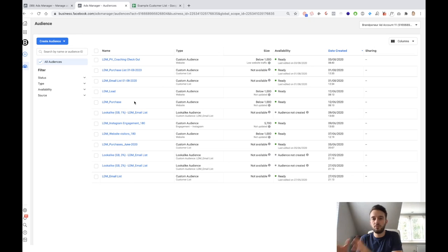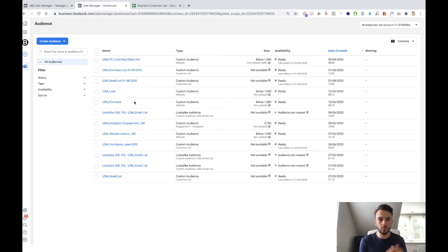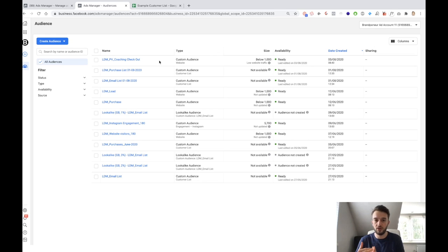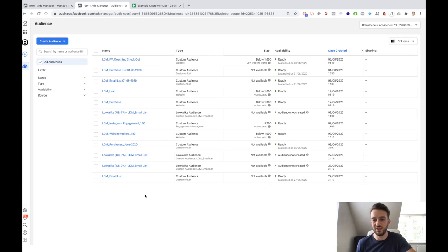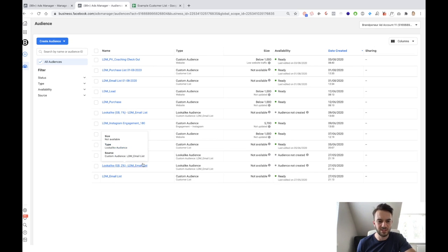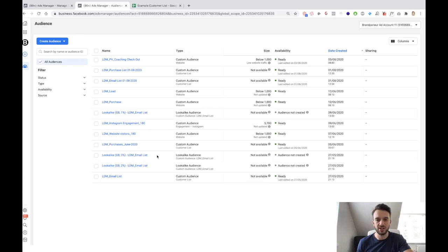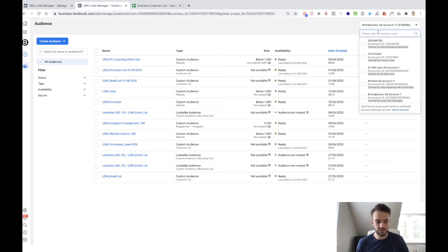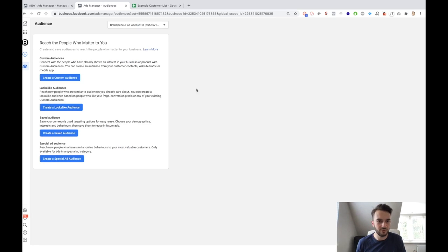Then you tell Facebook: find more people that look like this list — these people that have spent good money on one or two of my products. We've also got a checkout list, which is basically people that have checked out for my coaching but haven't actually made the purchase just yet. Most of these audiences are either me testing things out, creating videos like this, or showing in the coaching group how to create these audiences. These 2% and 3% lookalike audiences are not ones that I use — I've just created them for example purposes.